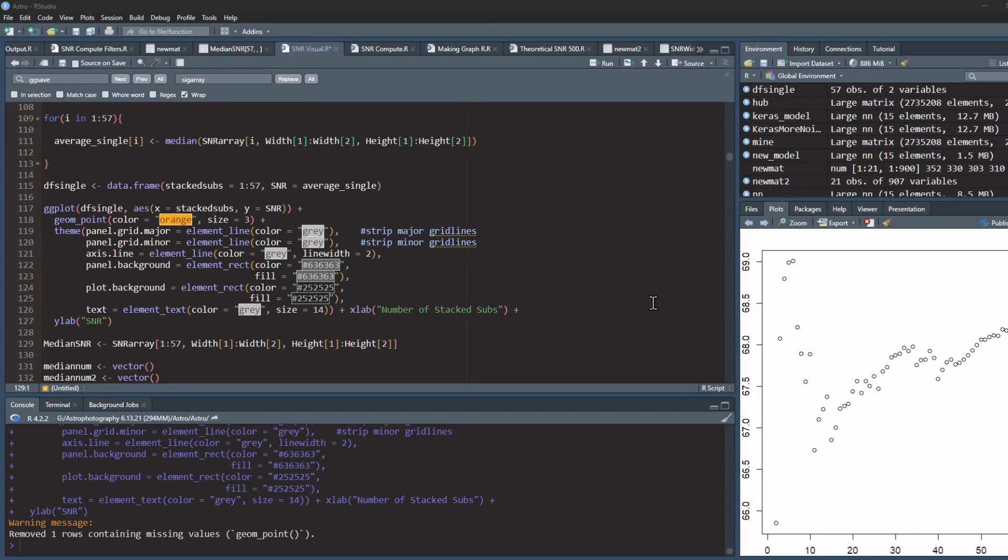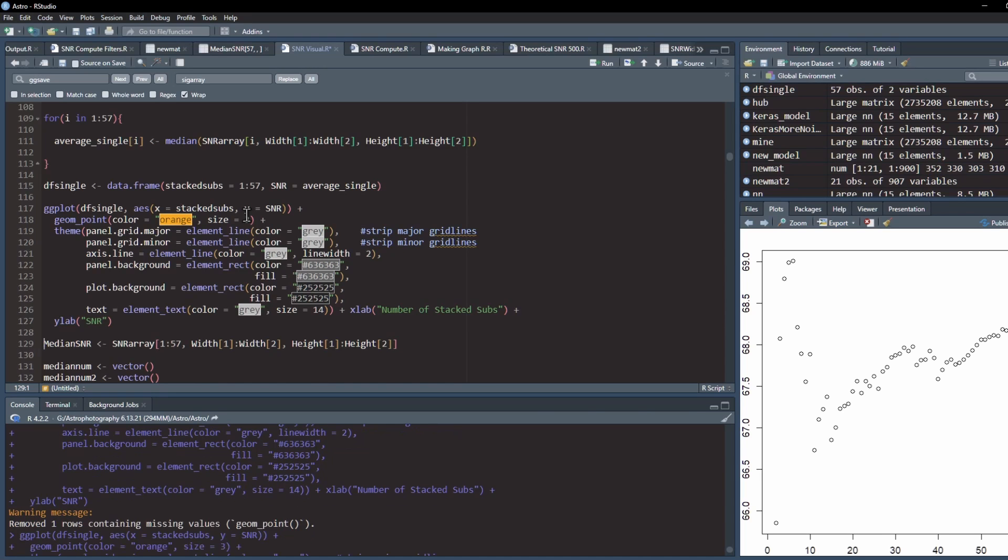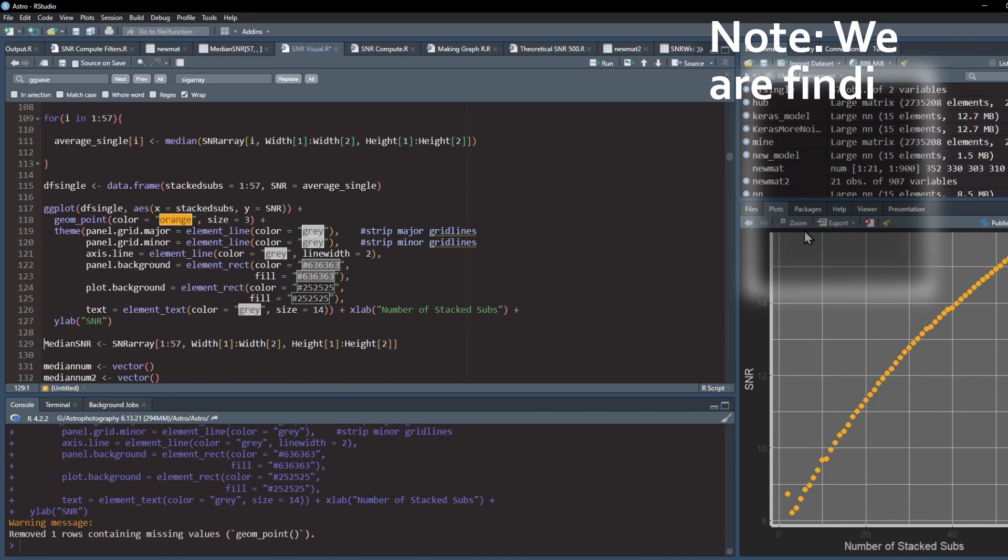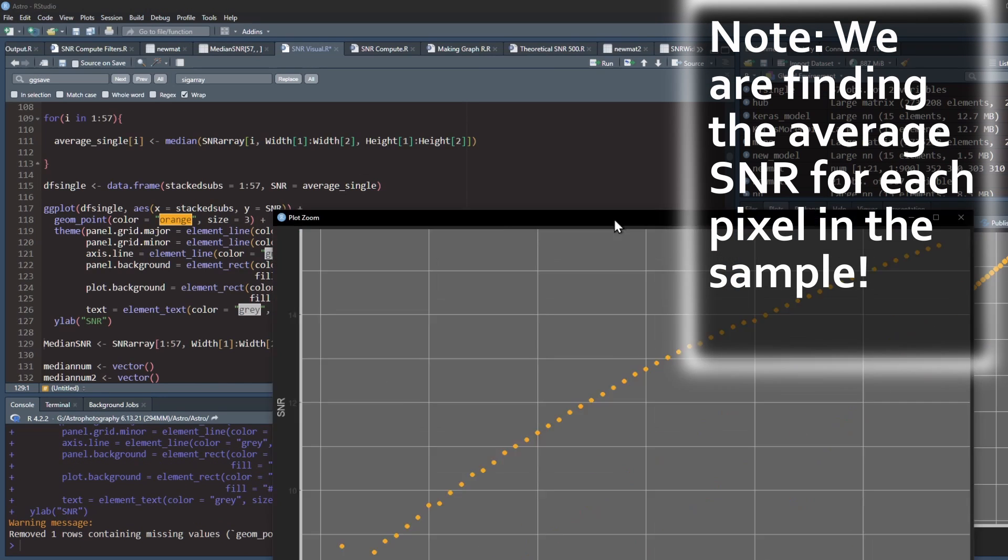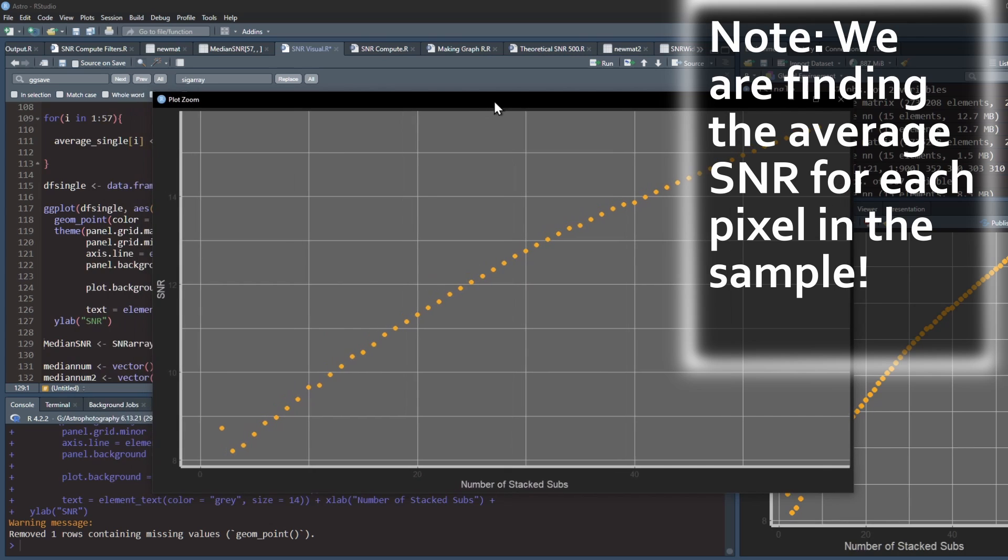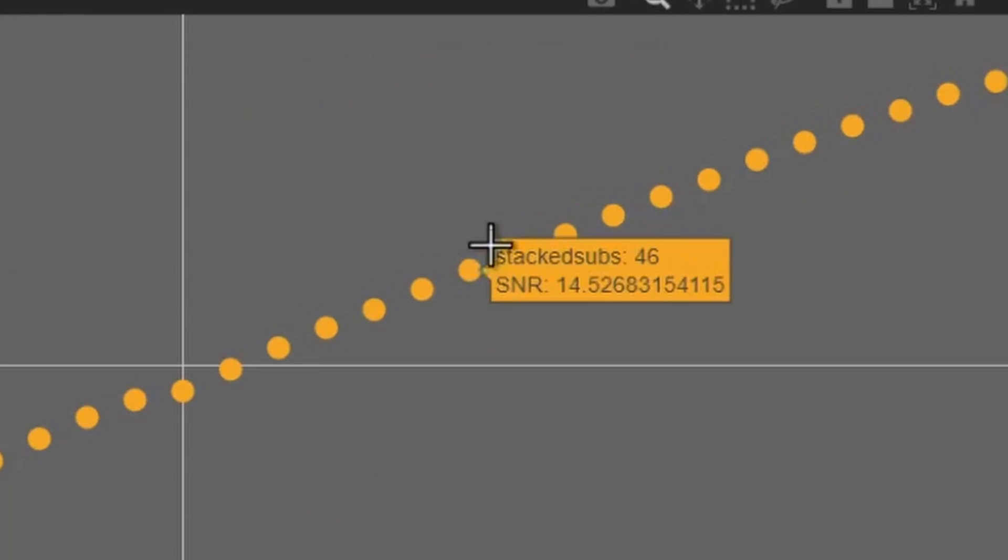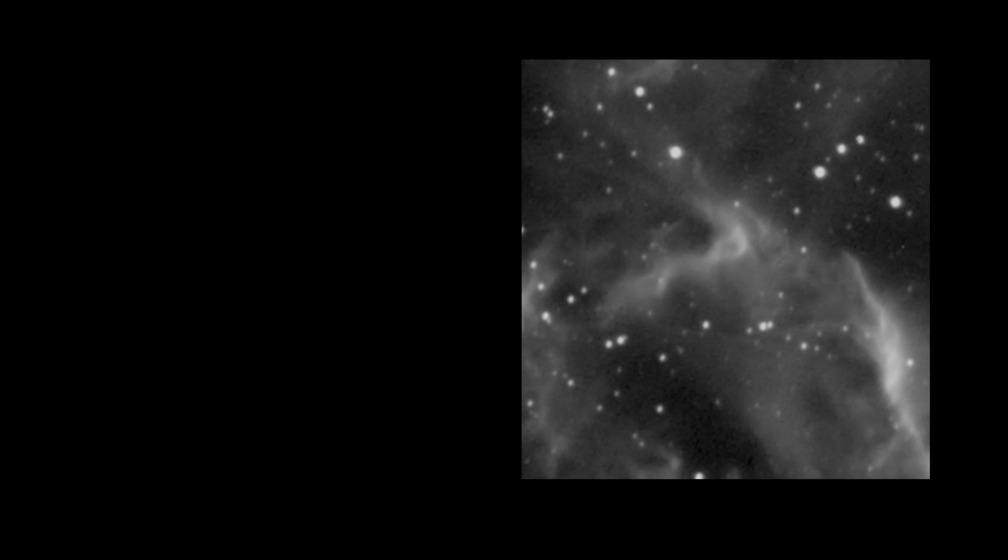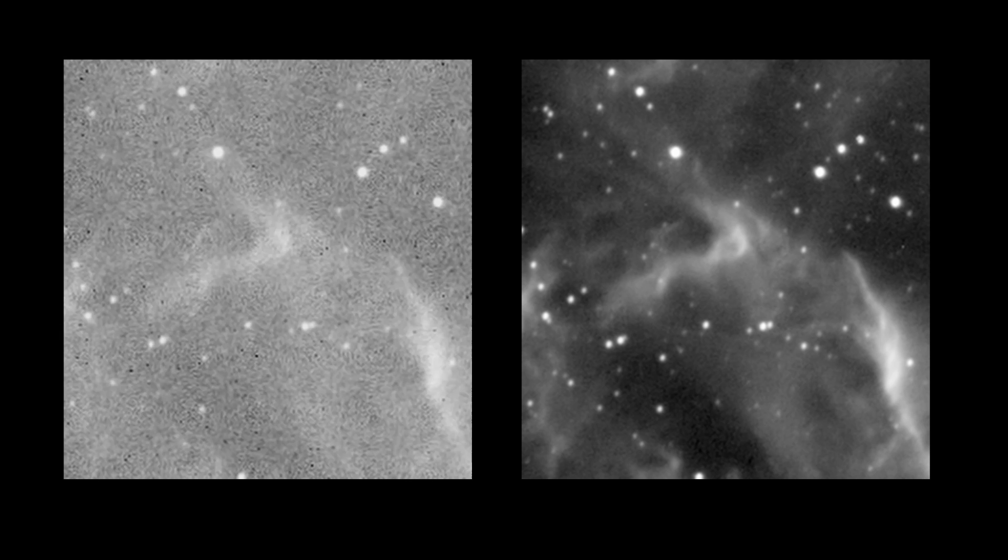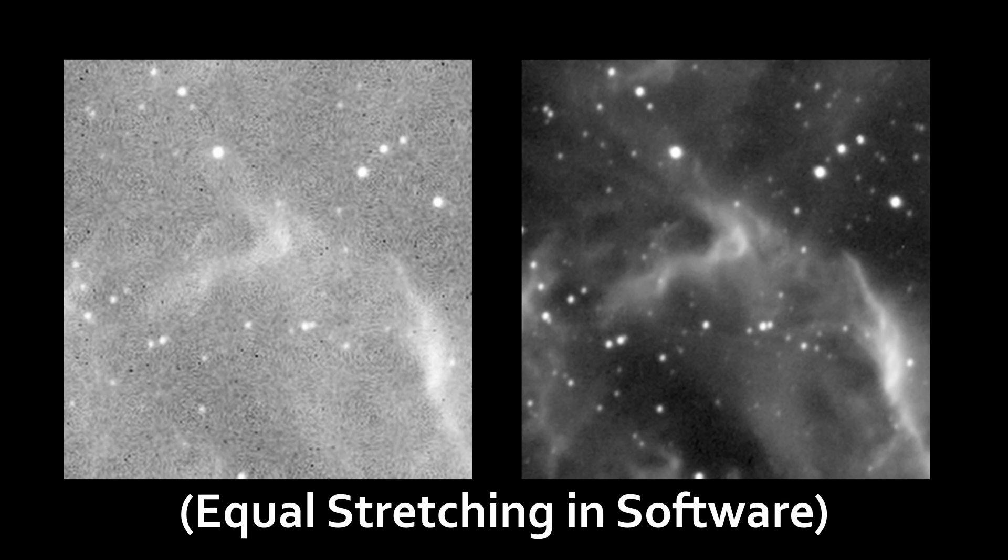All right, let's figure out the SNR for each stacked image and graph it. Oh no. After 57 stacked images, the average SNR is less than 20. That can't be right. Let's look at the result of 57 stacked images and compare it to one subframe. The stack is so much better. What happened?